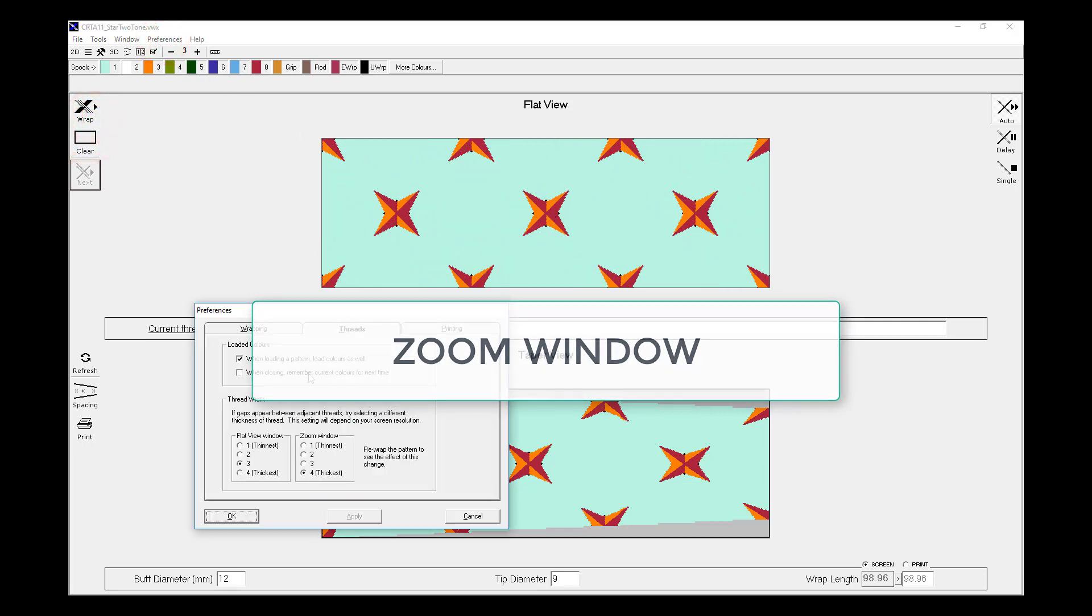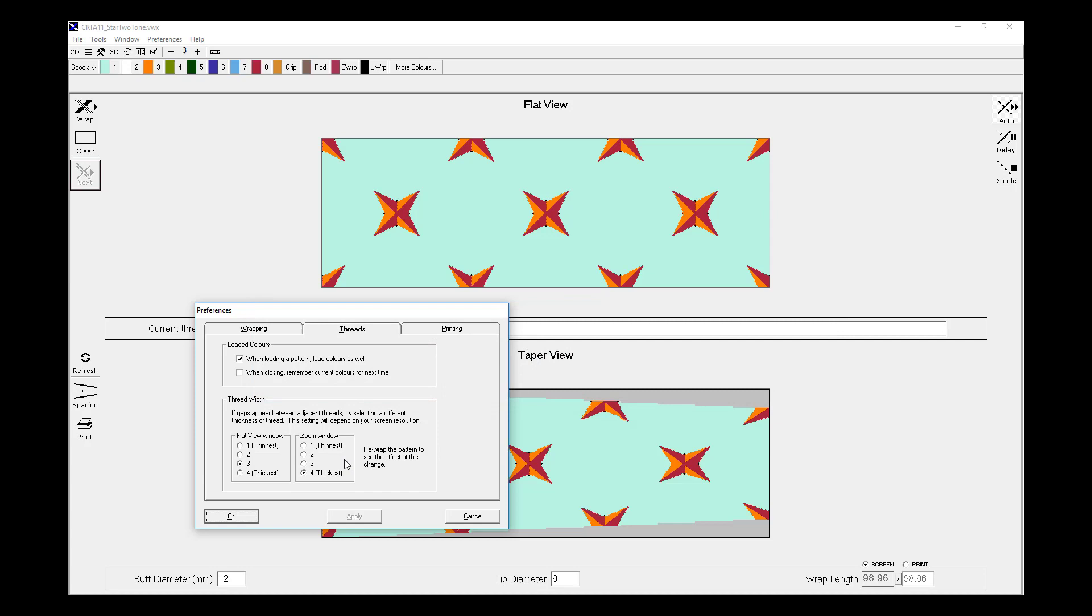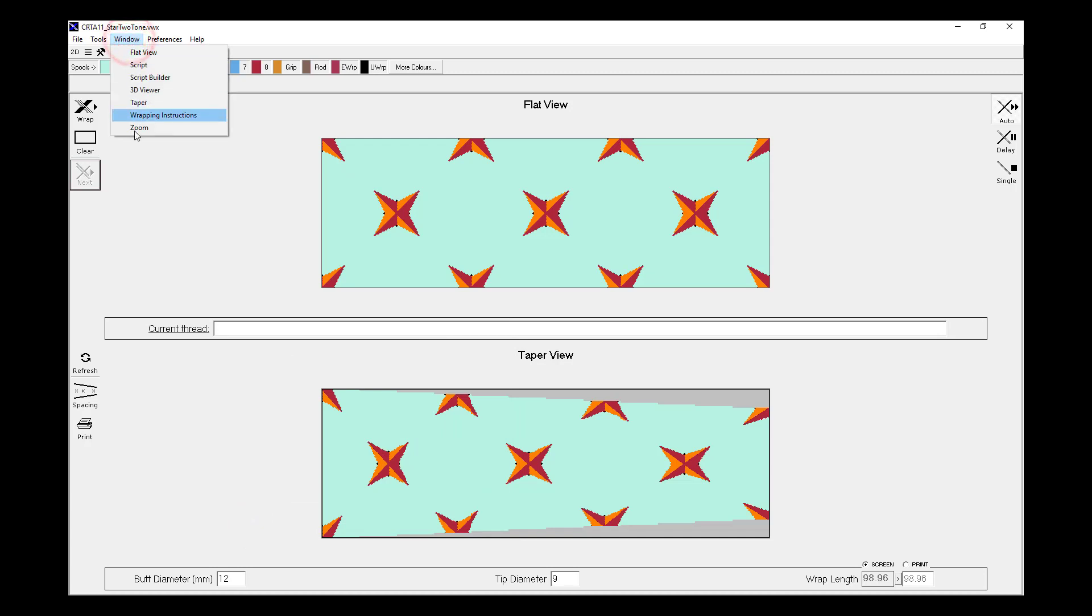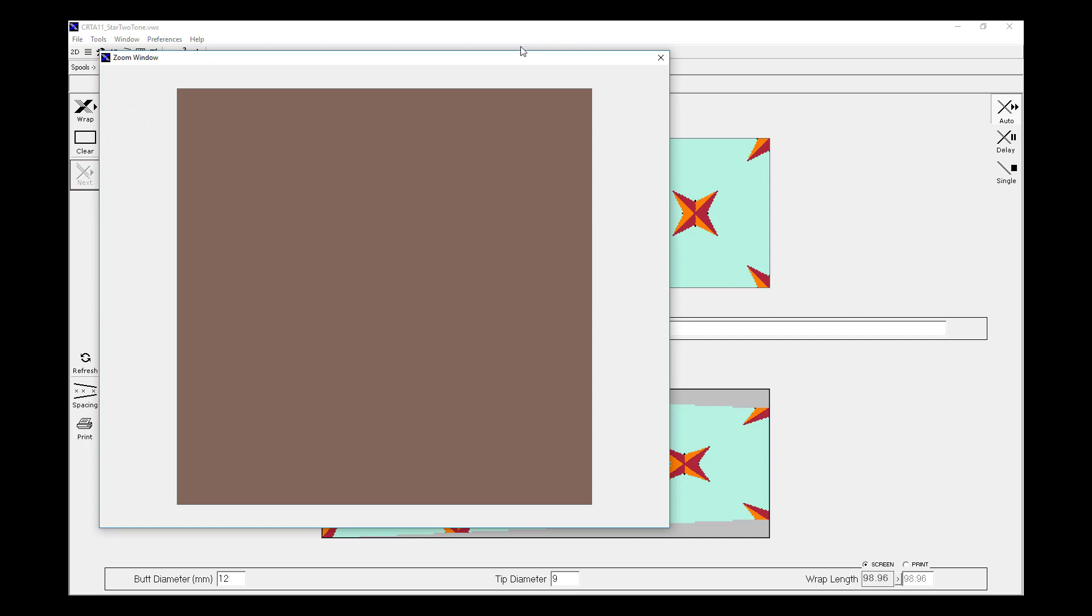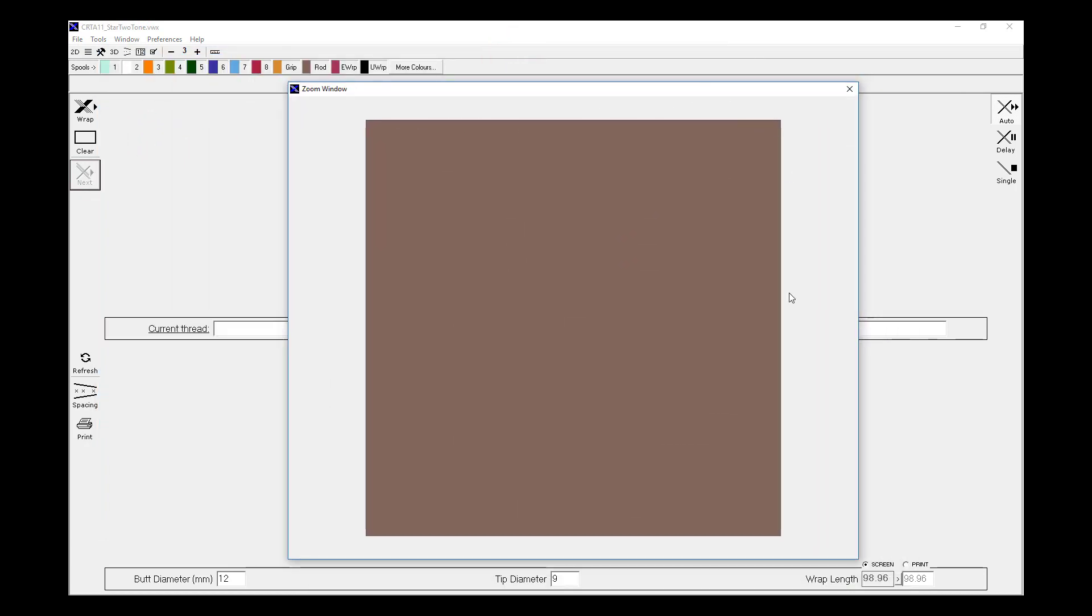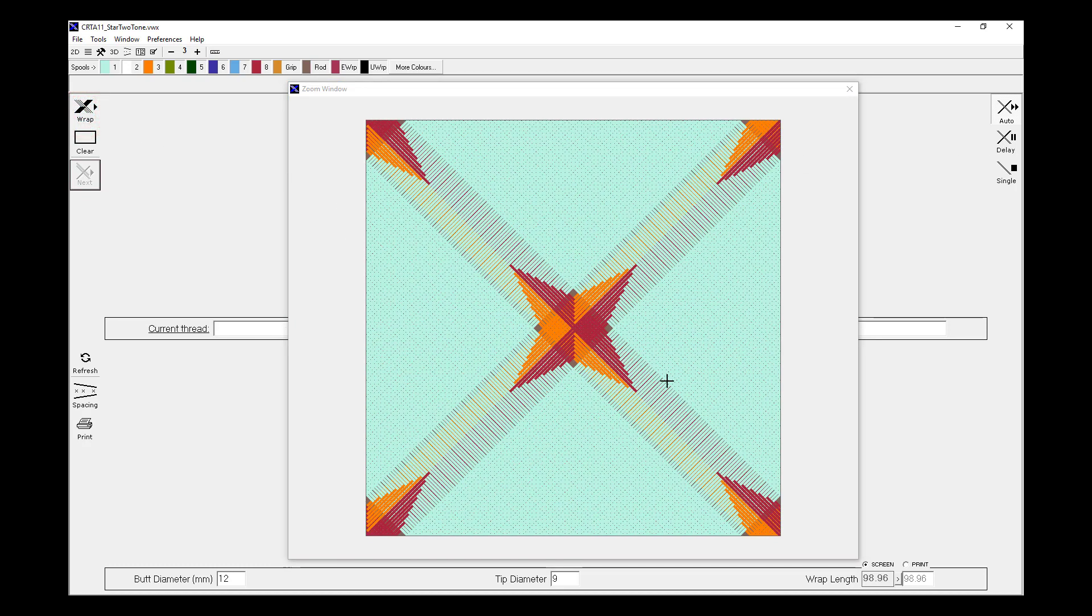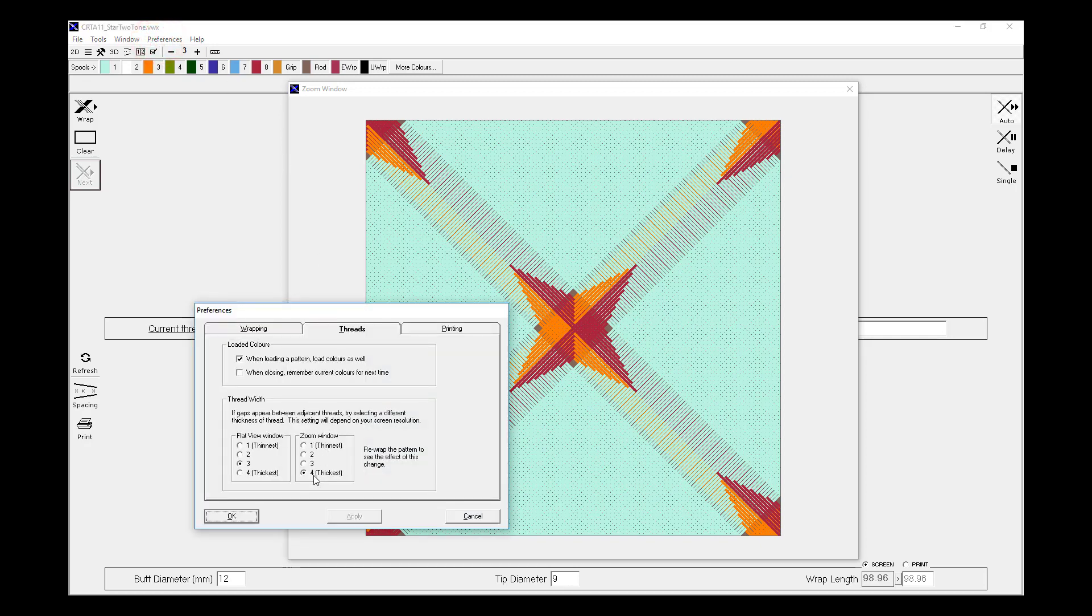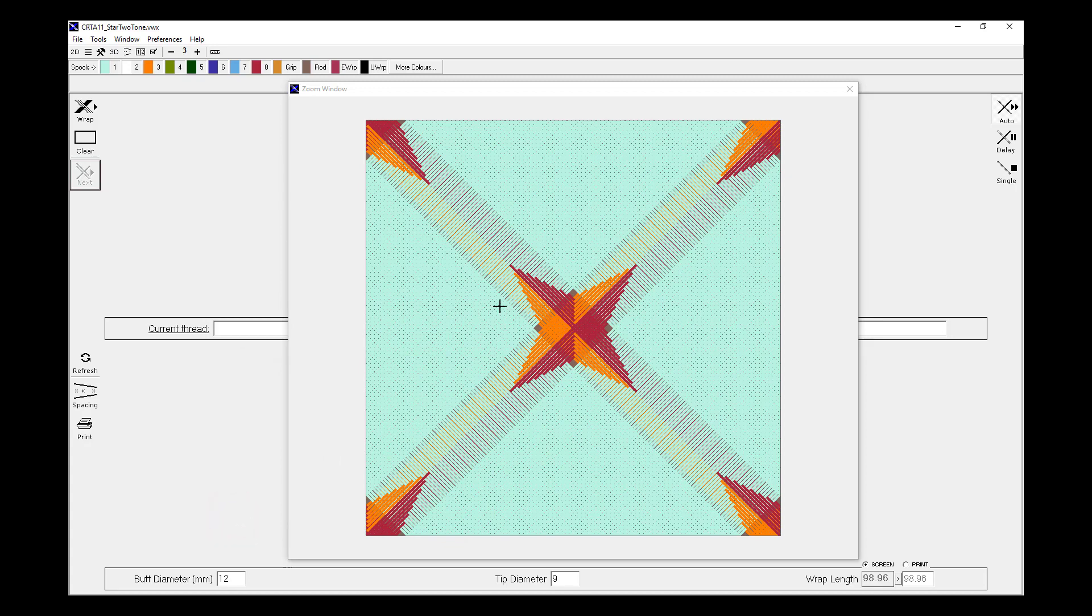Also on preferences, it talks about the thread size to use on the zoom window. So that zoom window, we can launch by going to window zoom. And what that does is it shows a single repeat of the pattern. And now any time we hit wrap, the threads are sent to the zoom window rather than the flat view window. Now we can see some gaps between the threads and on our preferences, we're at the thickest setting possible. So that's as good as we're going to get in terms of gaps between threads on our zoom window. It would be great if I had a virtual packer to push these threads together, but that doesn't exist. So this is as good as we can get.